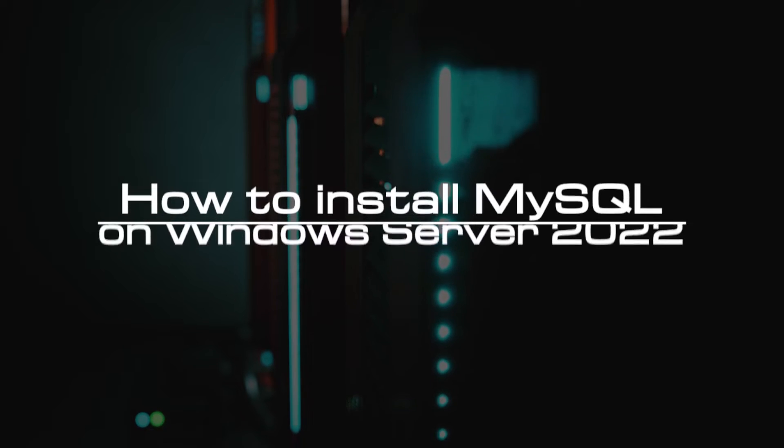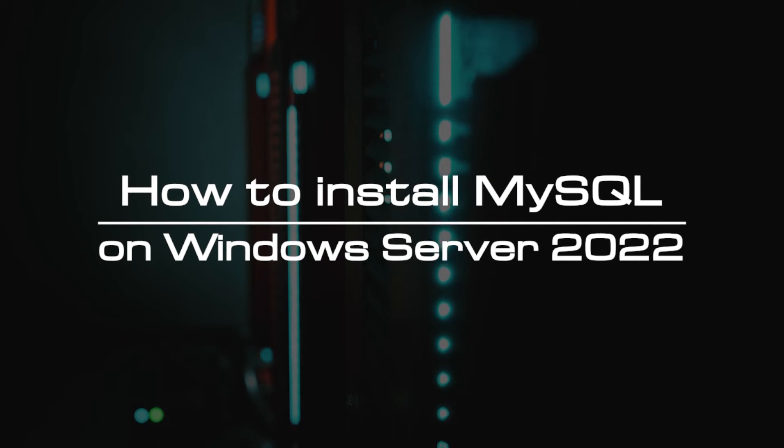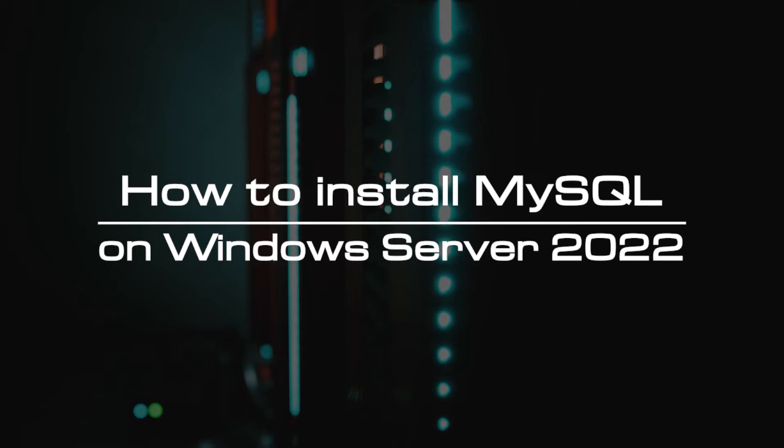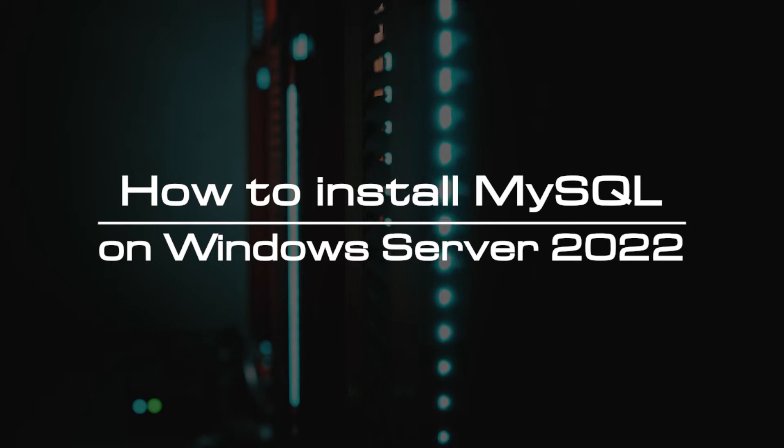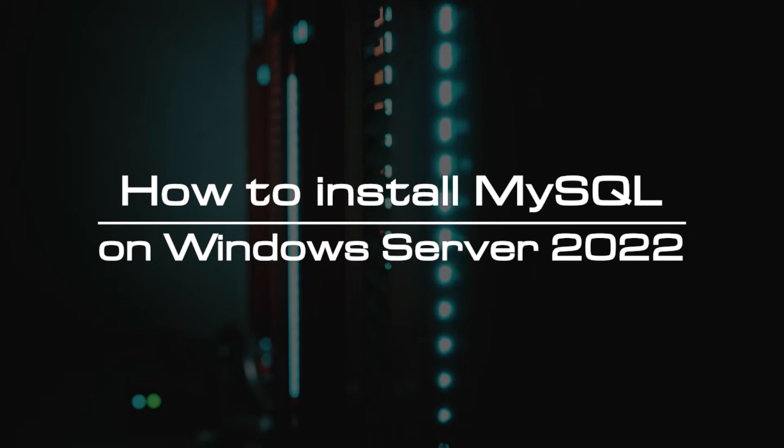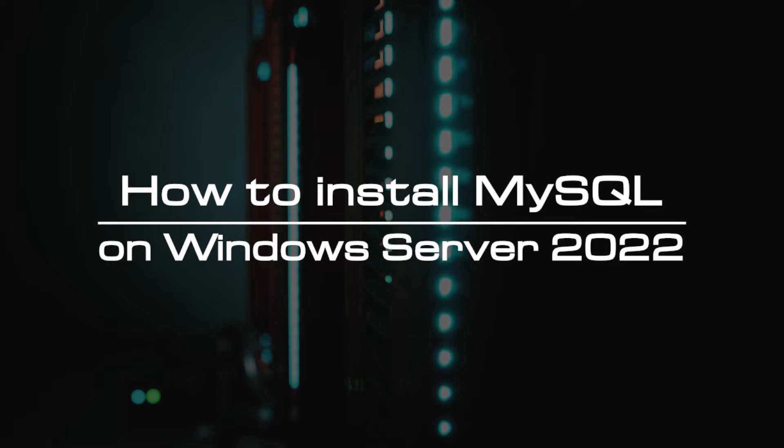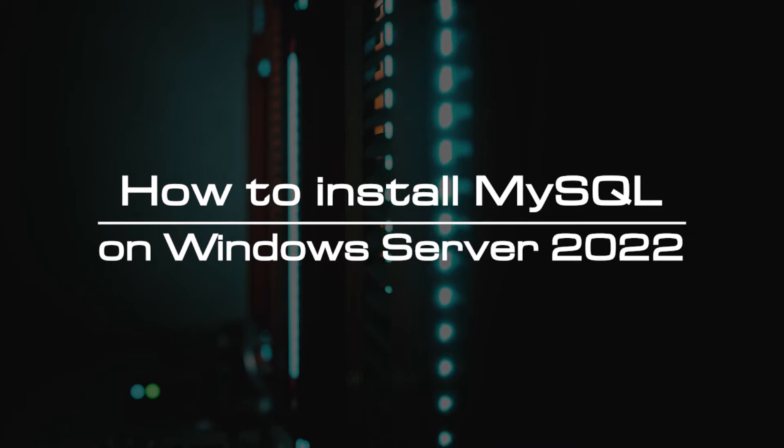Welcome to the video tutorial of GreenCloud VPS. Today, we will show you how to install MySQL on Windows Server 2022.